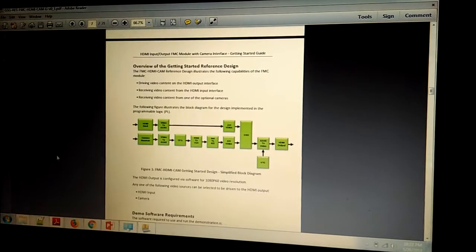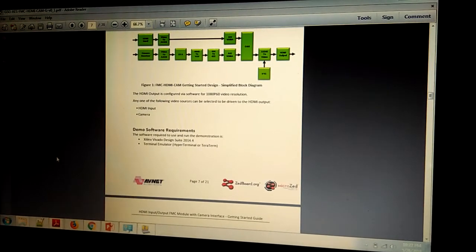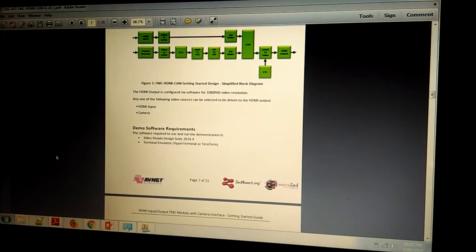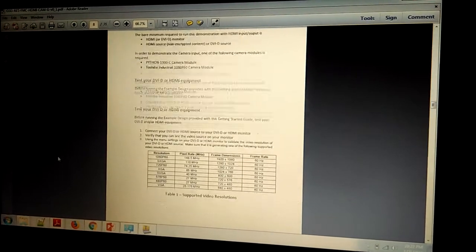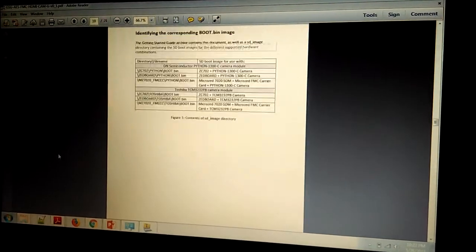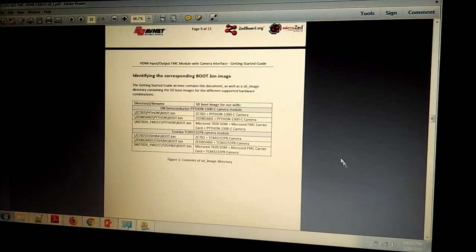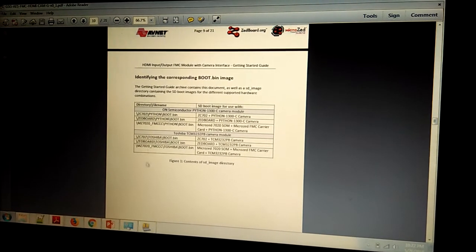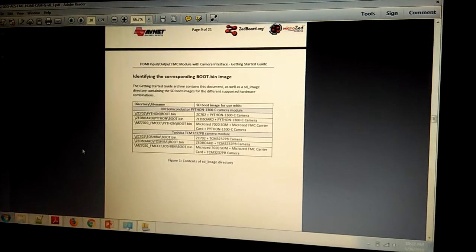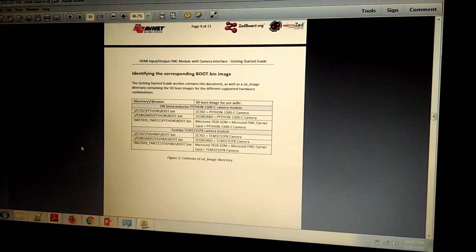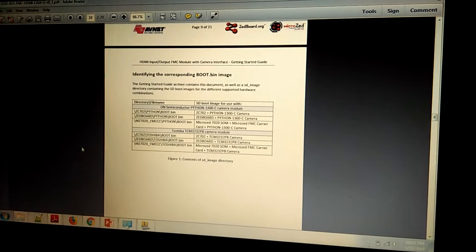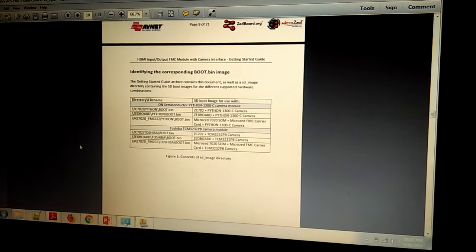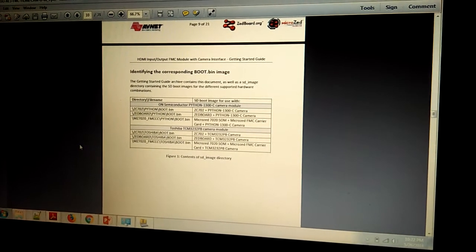You will also get the SD card bootable file with this user guide. You can get that boot.bin file. Here is the hierarchy of which file is working for what type of application. Actually we don't have any external camera for this HDMI FMC module, so we just have provided the input from the HDMI.